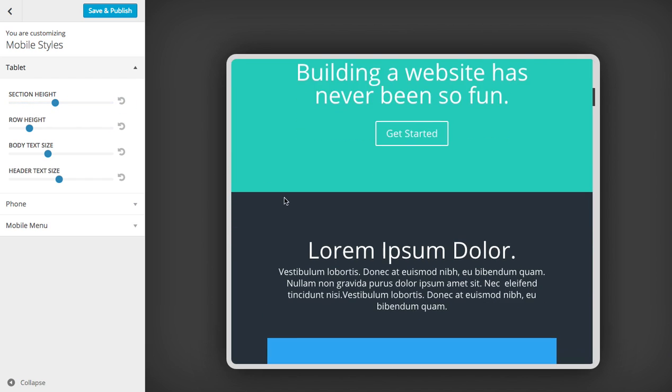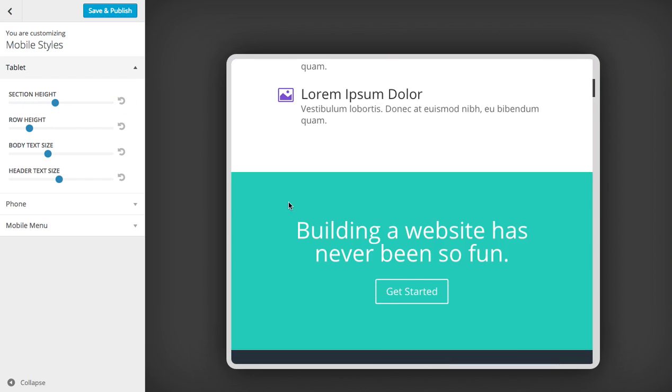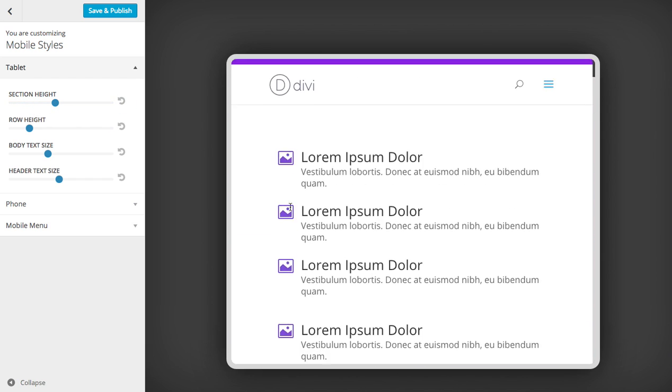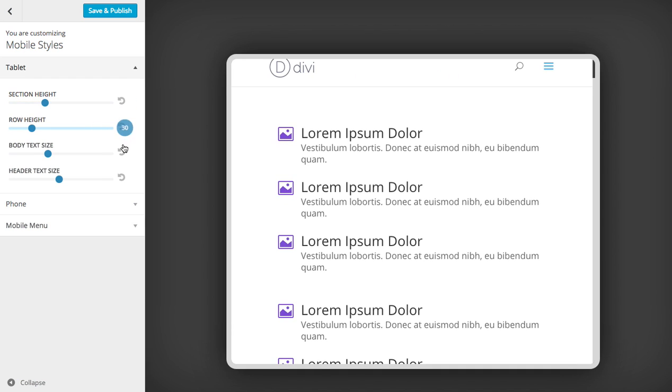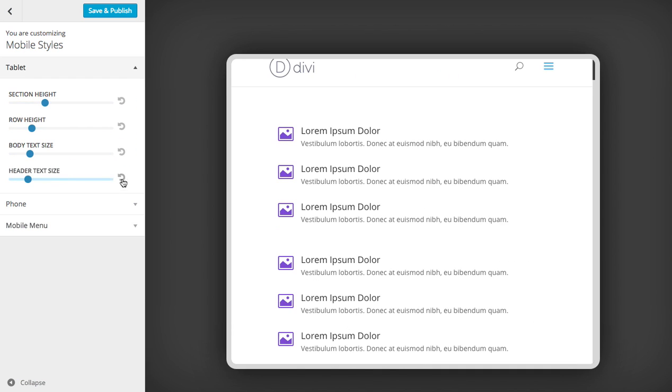If any time you don't like what you've done and you want to go back to the default styles, just click these reset buttons and it will revert all the changes you've made.